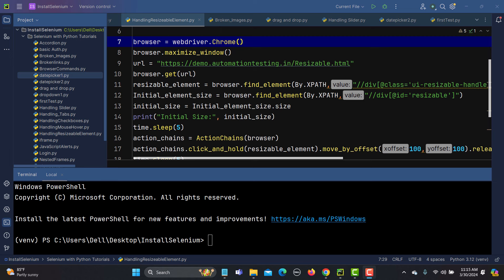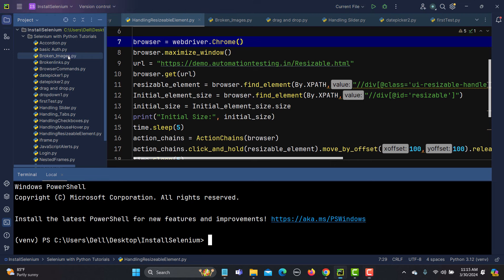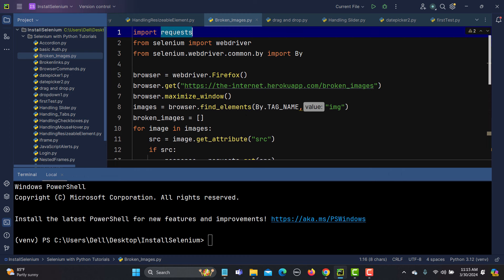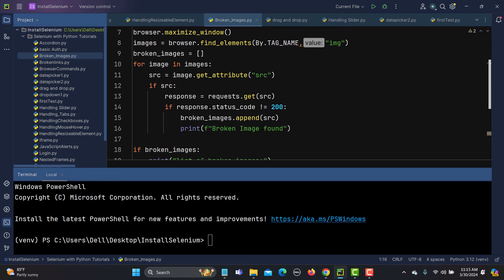You can utilize the requests library to test the APIs, and you can also utilize that library in your automation testing. In one of our previous tutorials where we were automating the broken images, we used that library. This is not from Selenium — it comes from the Python requests library.